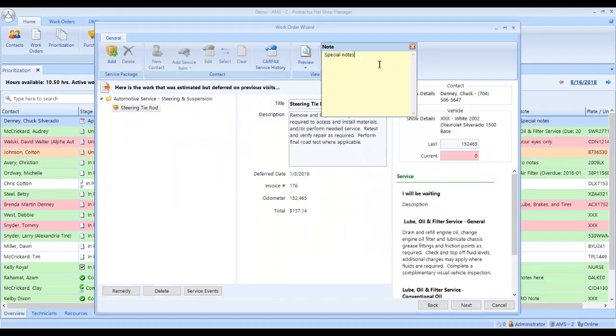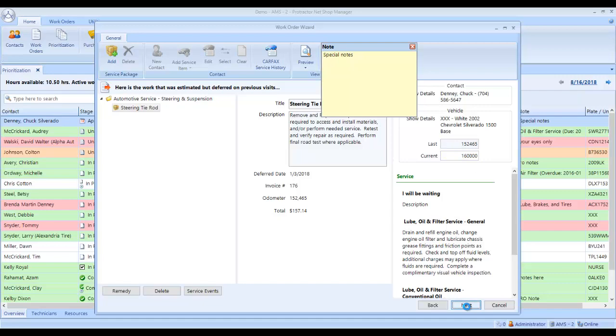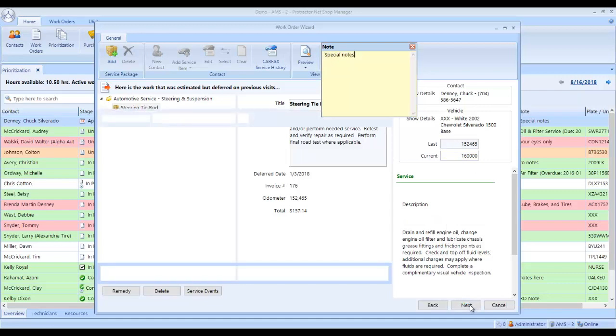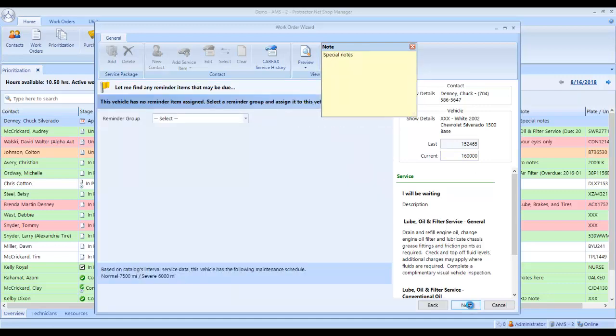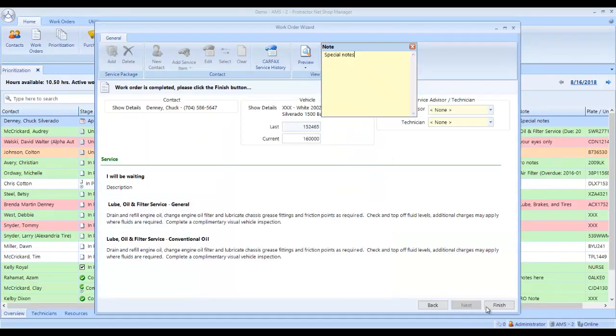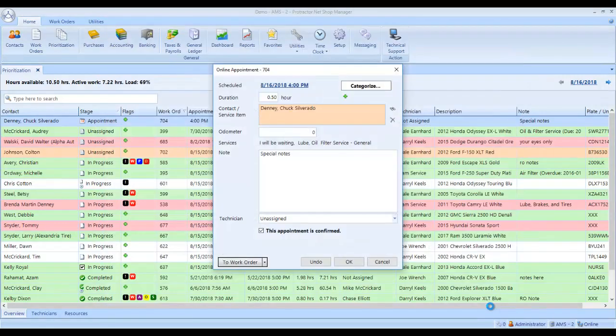And of course, my special notes, whatever he typed in is still up there. Update the mileage on the vehicle and we click next. Next and finish.